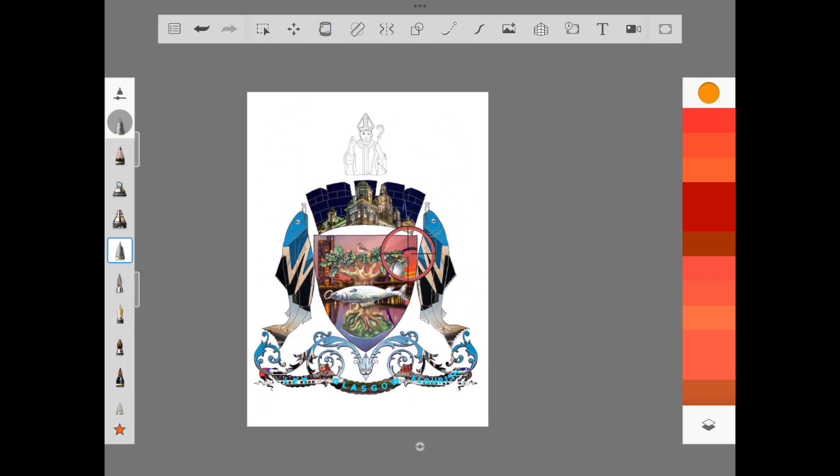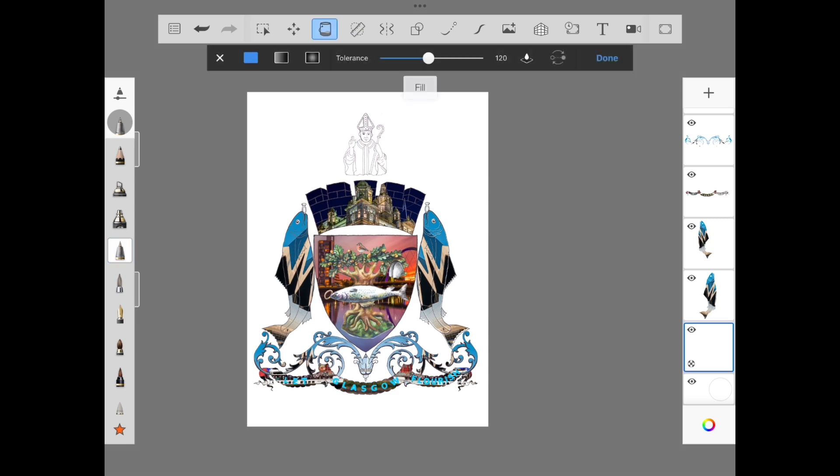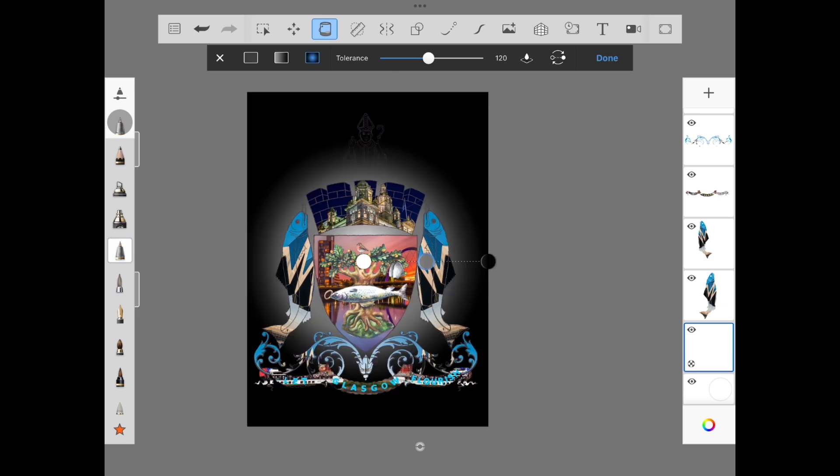Using the dropper tool from the colour palette, select some of the different colours from your design. Select the bottom layer which will become our background colour. Using the bucket tool from the top toolbar, select the third option which is the central gradient and drop that into the background.